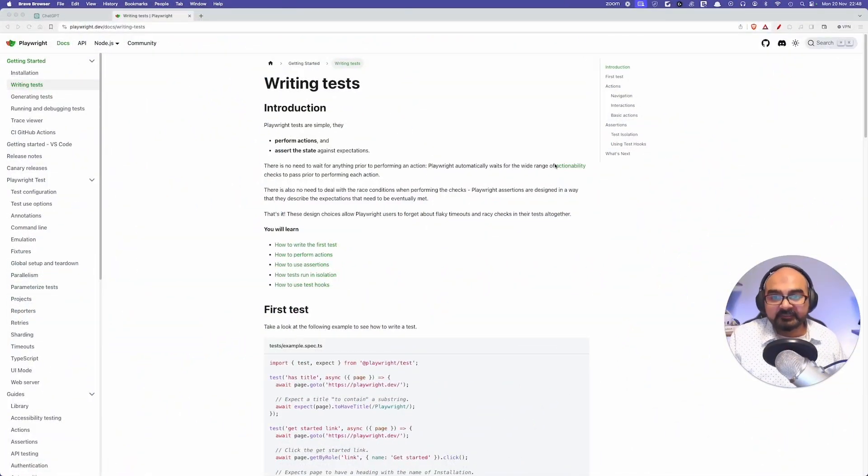In this video we will be writing tests, looking at the documentation, and throughout the course we will follow the same pattern — figuring things out by looking at the documentation and using the examples already provided. To write tests, go to playwright.dev/docs/writing-tests, or just go to playwright.dev and click on 'Writing Tests' on the left-hand side.